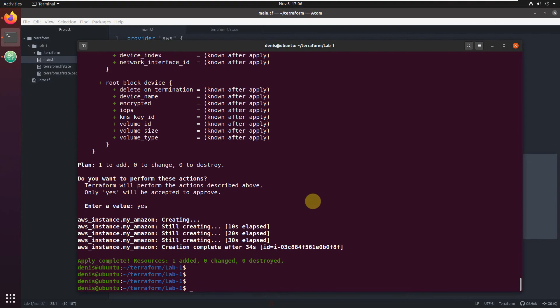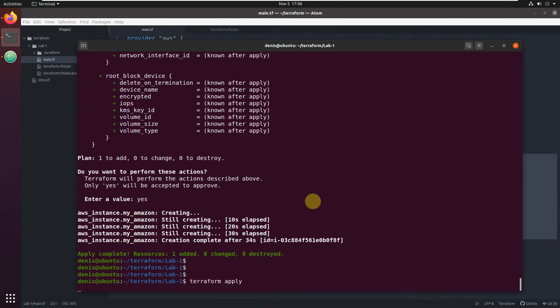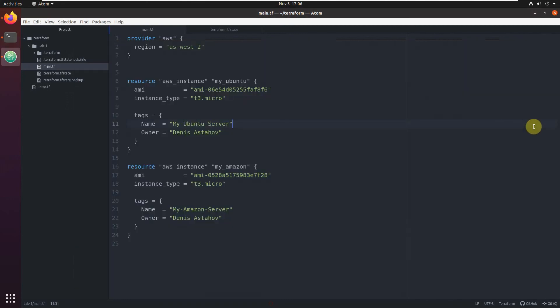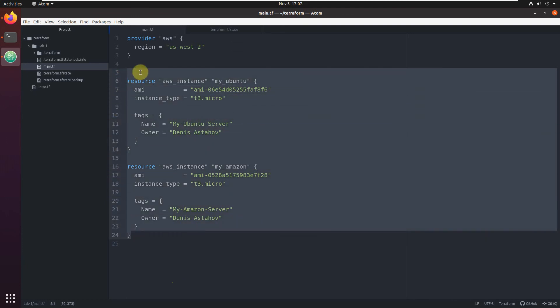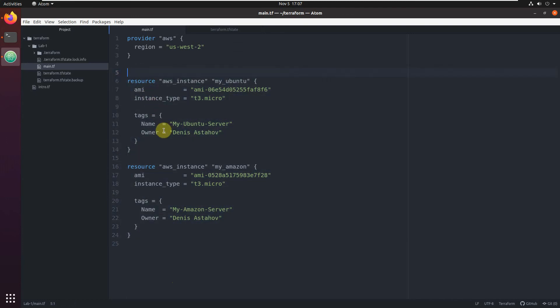My Amazon server is in pending state - okay, it's already running. Looks like it's working. And the tags - here we can see the tags. We were able to provision two EC2 instances using Terraform. It's done, completed. If you execute it again, nothing needs to be applied and it will just exit.